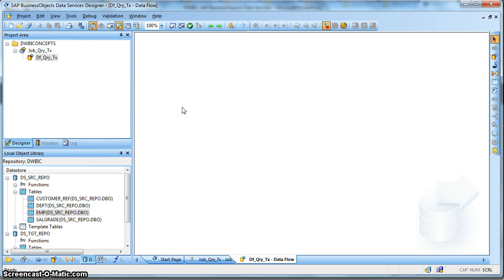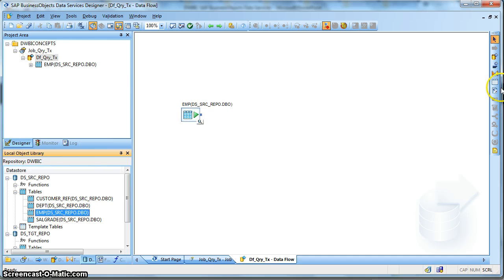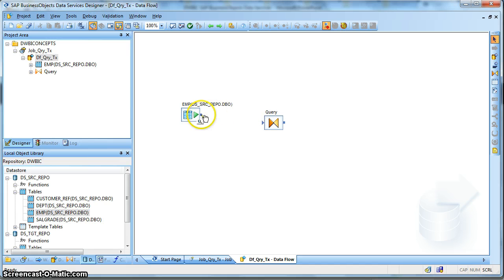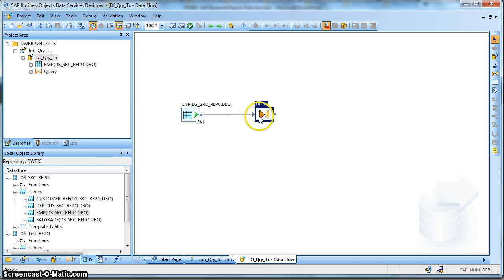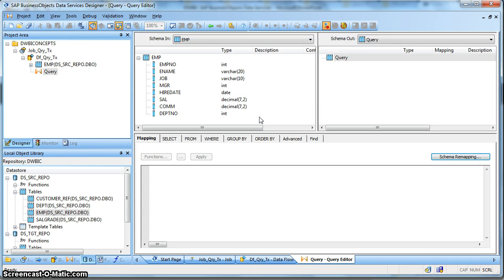Here is my Dataflow workspace. Let us introduce a Source table - the Employee table - and bring a Query Transform. Join the Query Transform with the Source table.